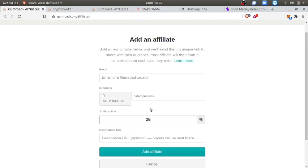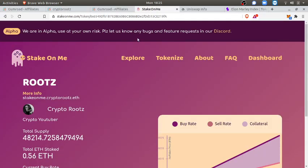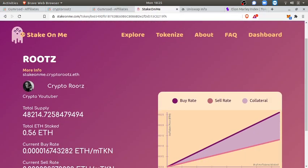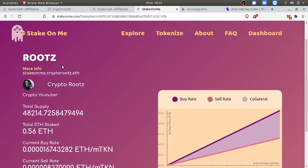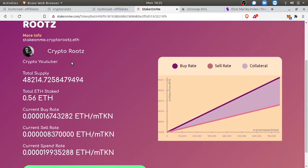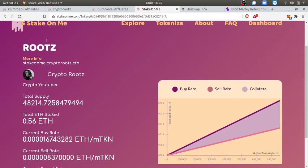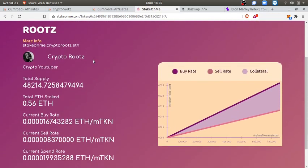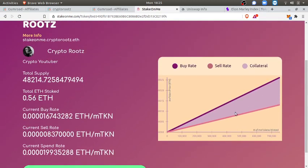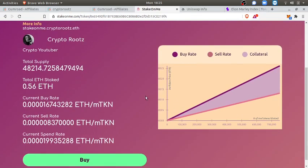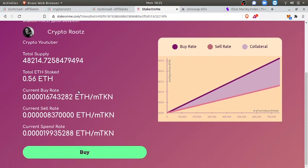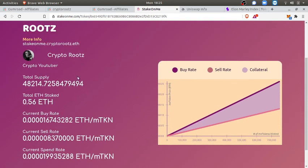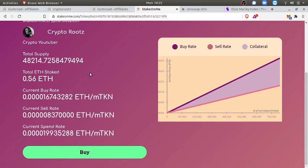Hustle strategy number two is you help me hustle these courses and I'll break you off 25%. Also, I have my own token, Roots. It's a social token from Stake on Me. I've created this, here's the token bonding curve. I got over half an ETH staked. Different people have invested in my social token, so they believe in my hustle. You can buy Roots low and sell Roots high.